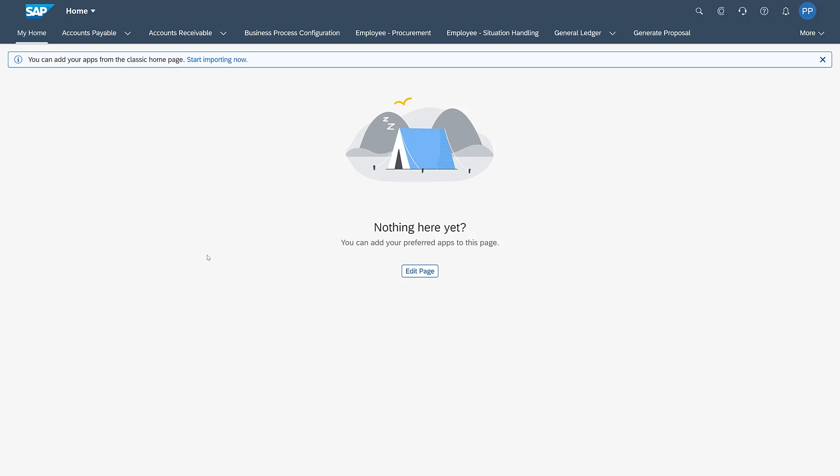And the first time a user is accessing the Launchpad with spaces and pages, they'll get this screen here, telling them that they can then add their preferred apps to this page.